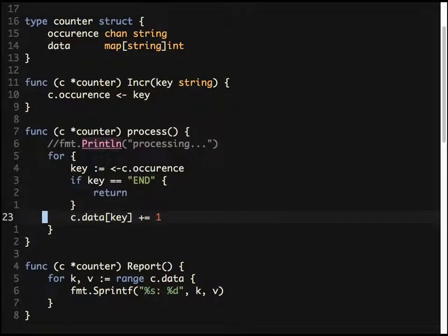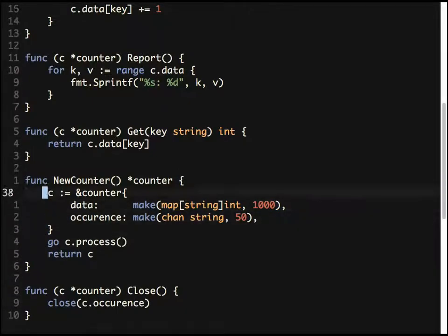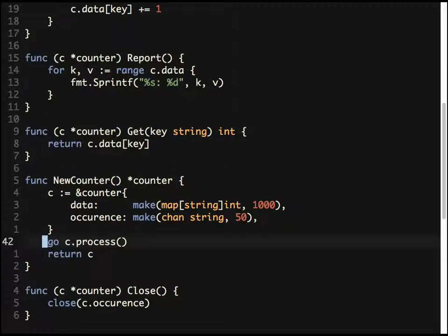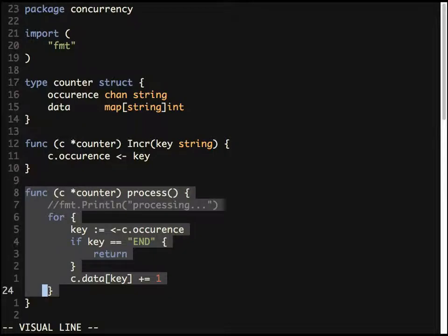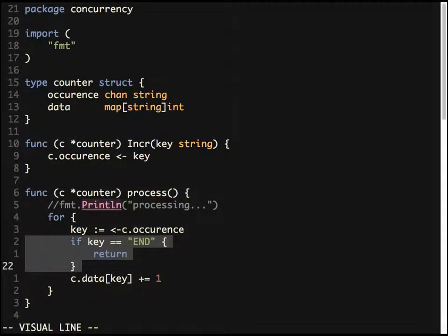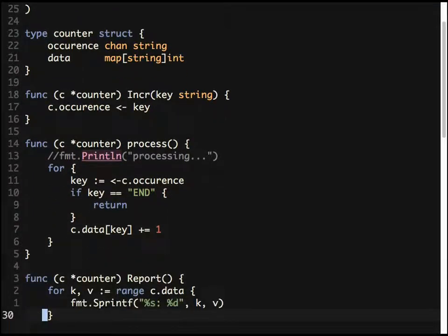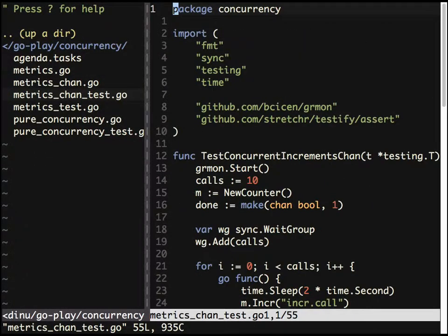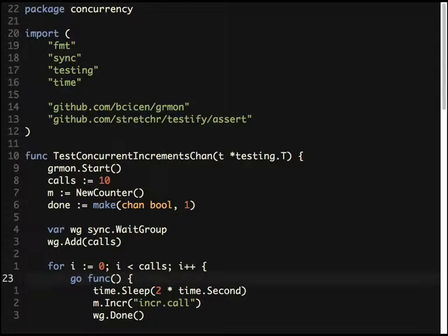When you call NewCounter, it also starts the process goroutine — a separate goroutine listening on the string channel. Whenever you send data, it updates the underlying map. Since it's a forever loop, I send a special 'end' signal to kill it. We can run the test — it passes. This is a contrived example but it shows the channel-based approach.